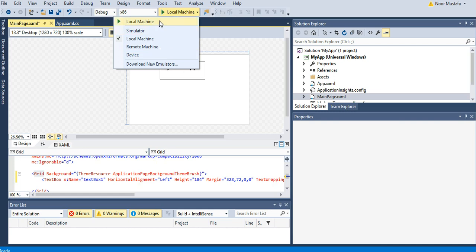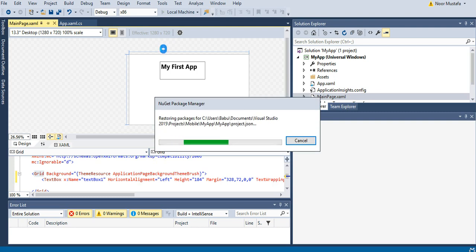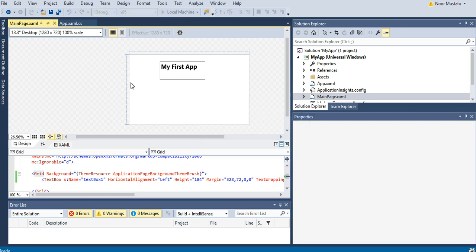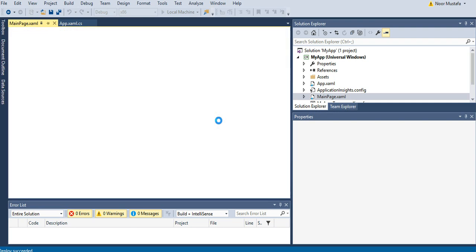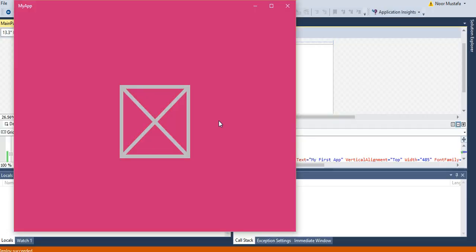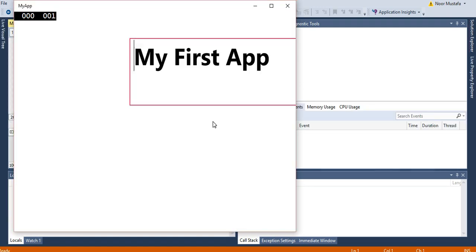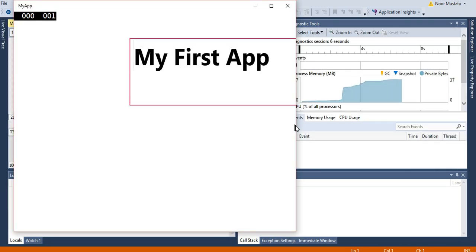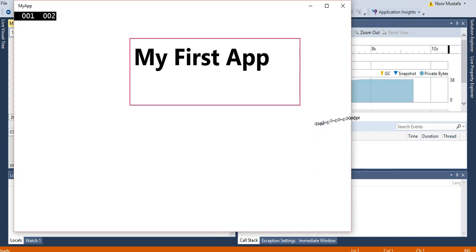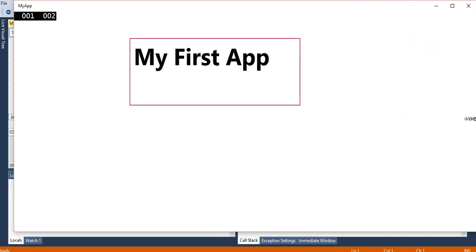I click on Local Machine and it will start compiling. In a moment it will show you how it will appear on the screen. Here you can see 'My First App' appears on the screen and by default it shows the default window.